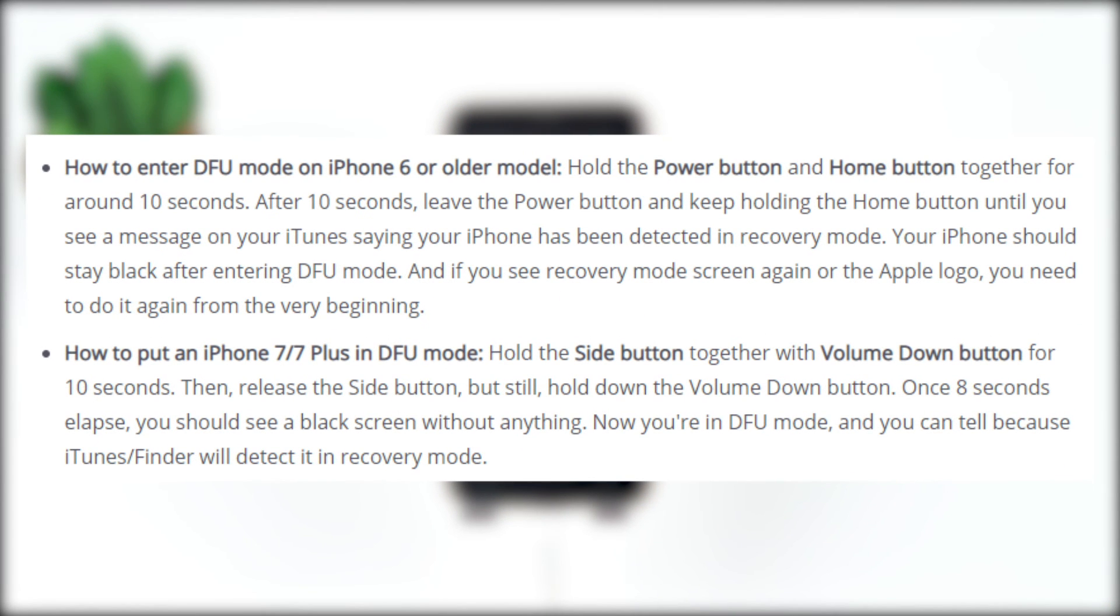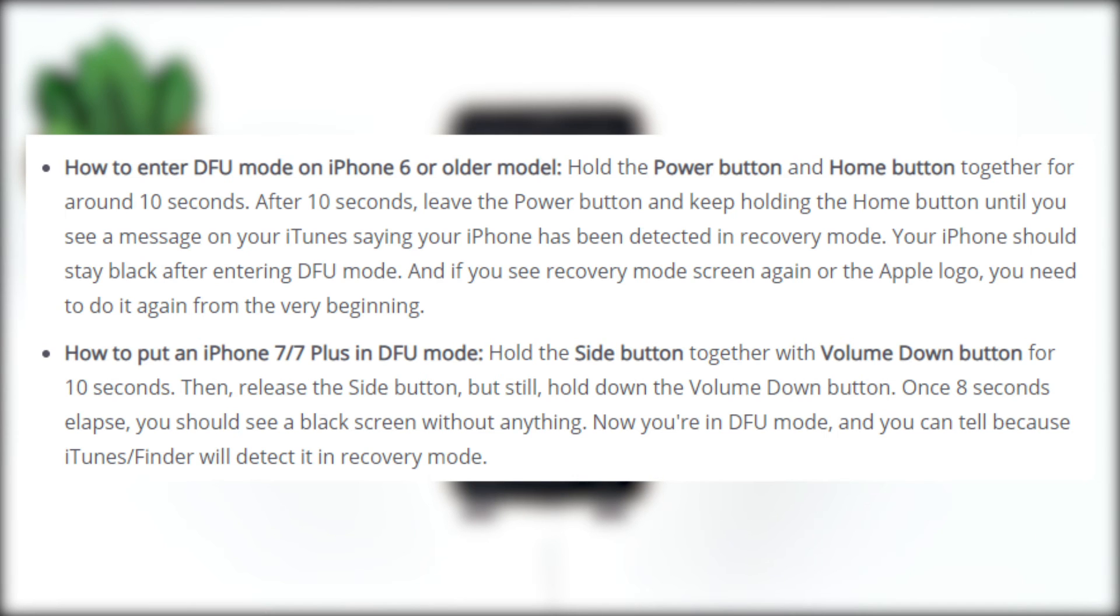The steps to put your iPhone in DFU mode are different on other models. Check this picture if you're using an iPhone 7 Plus or earlier to put your device in DFU mode. Then follow the same steps to restore your iPhone as we did before.